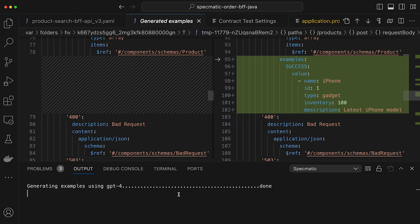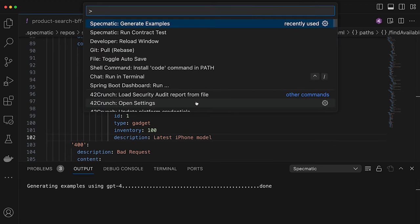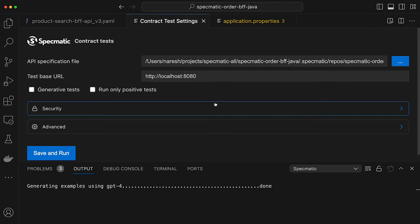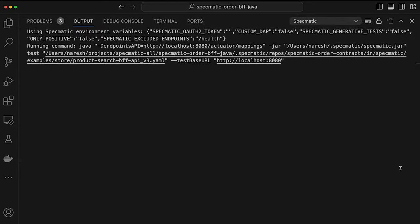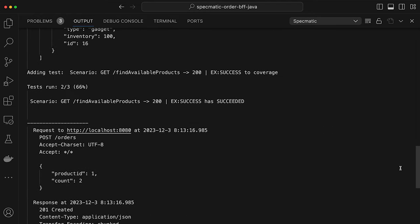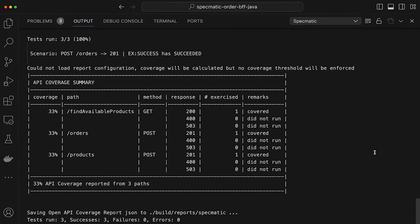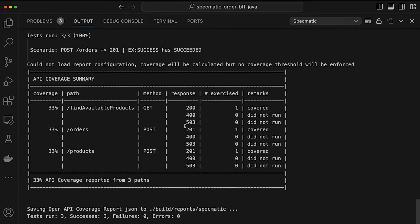With the examples added, let's re-run the contract test. This time Specmatic generates only three tests — down from seven — because it now uses only the provided examples rather than randomly generating values. All three tests are passing with no failures, and we're still maintaining 33% coverage. Can we do better? Yes — let's look at a feature called generative tests.